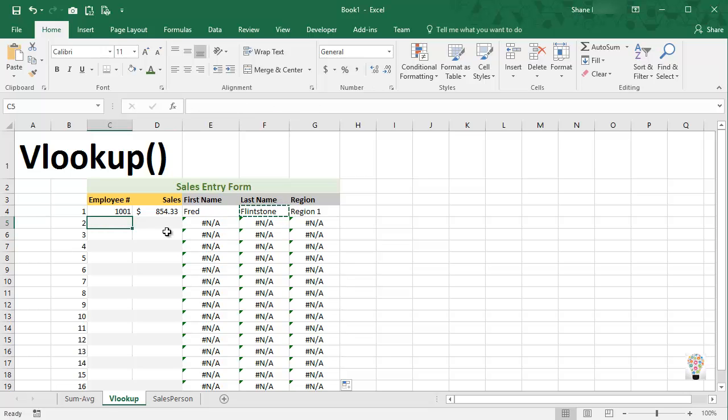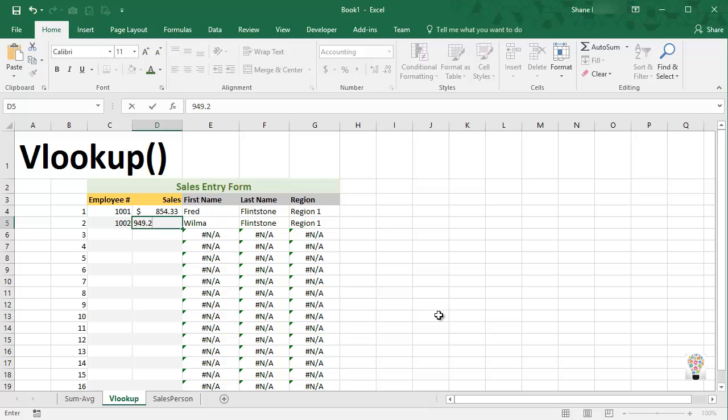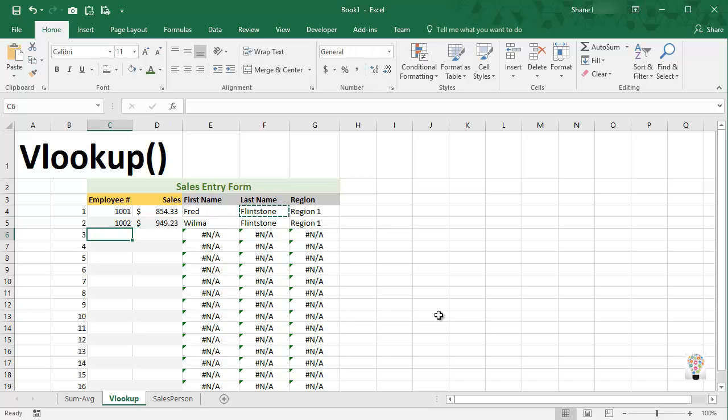Now so now if I come up here and I type in 1002, notice what happens. As soon as I tab away, we get the sales, we get the first name, last name, and region. So now we can put in Wilma's sales, 949.23.